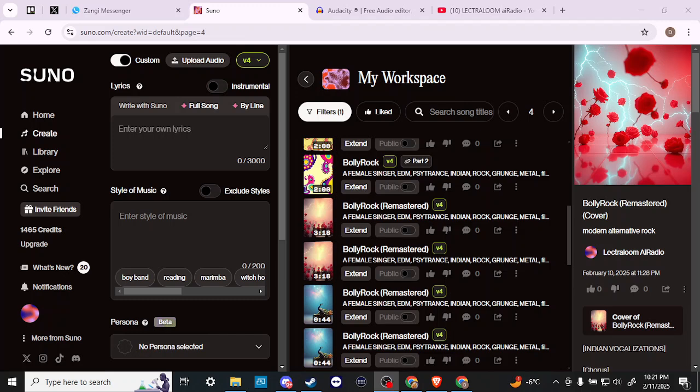Hey everyone, in this video let's talk about how you can remix a song in Suno. Here we are at suno.com and we're all logged in, and what we're looking for is going to be found in any song that you generate.